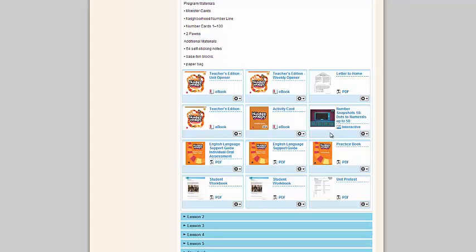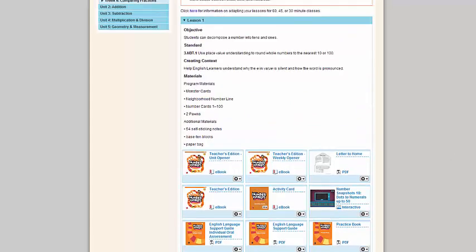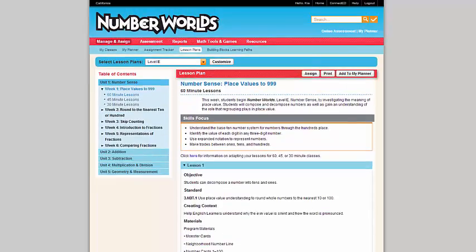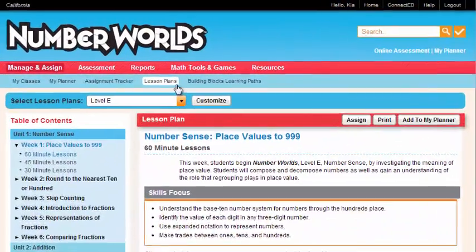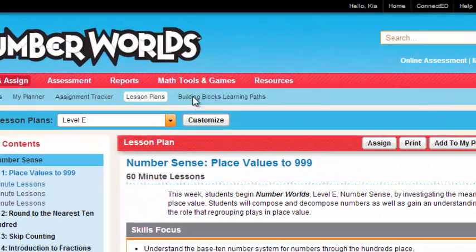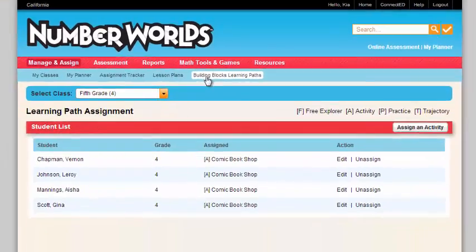This is just one activity. If you want to see the full range of building block activities, you can click on building blocks learning paths. This will take you to the building block activity that you've assigned your students.